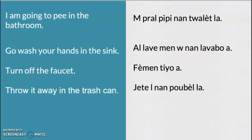I am going to pee in the bathroom. M pral pipi nan twalet la. M pral pipi nan twalet la. M pral pipi nan twalet la.